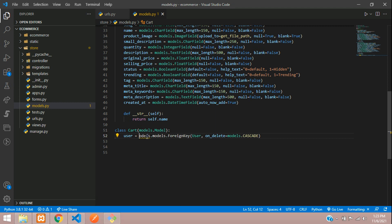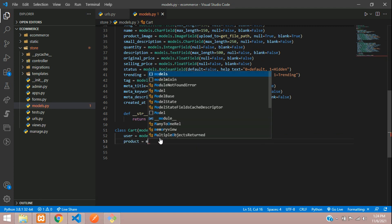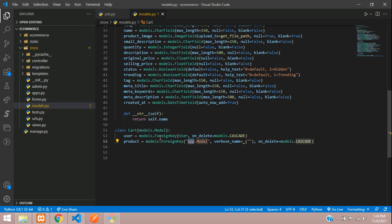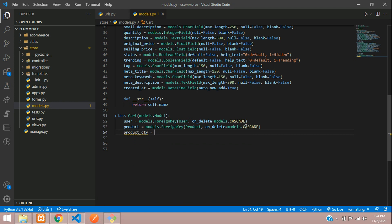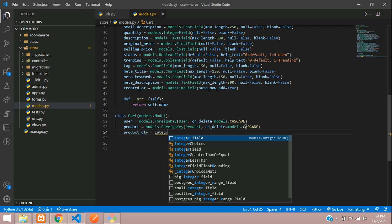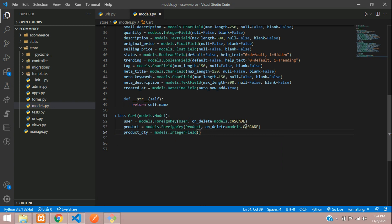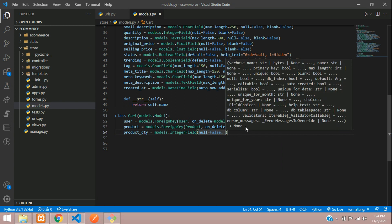Make sure this is in lowercase. Similarly we will be having the product field: product equals ForeignKey, and the model name is going to be Product. On delete we are leaving it to cascade. Then we will be having the product quantity: product_qty, which is going to be an IntegerField with null equal to False and blank equal to False.